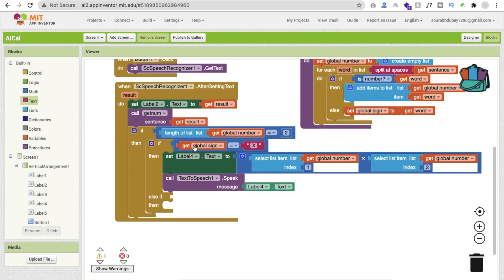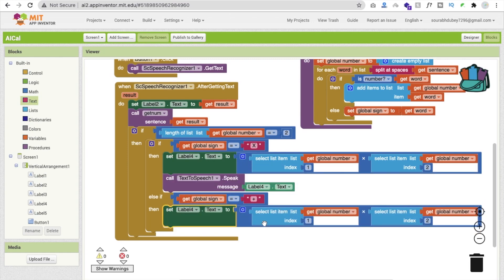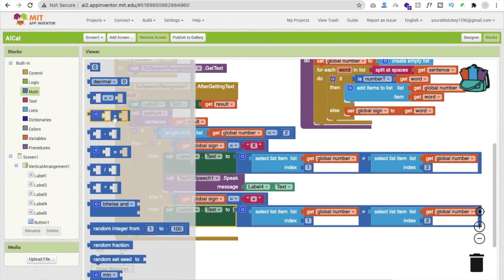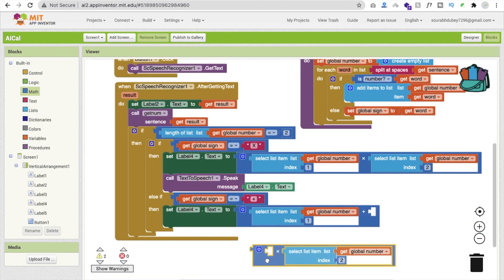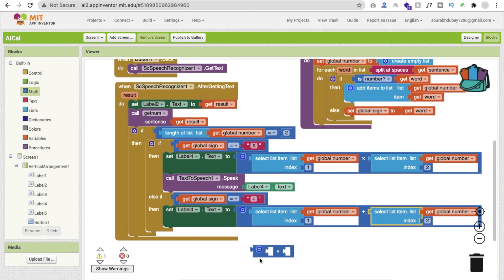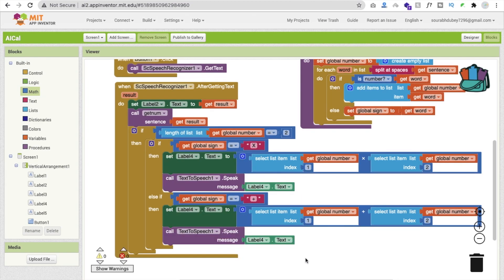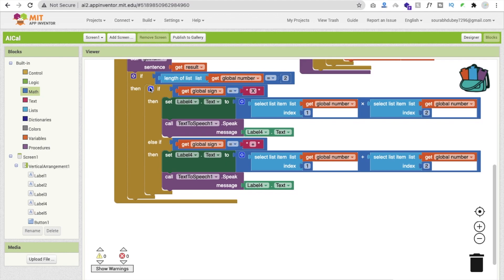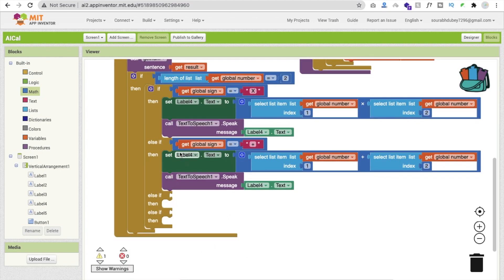For the plus condition, go to Math and find the addition block, drag and drop the first value and the second value in, then use text-to-speech to speak the result. Then add another else-if for minus — again go to Math and find the subtraction block — and do the same thing again, placing value one and value two.